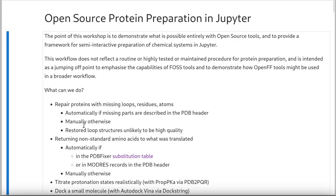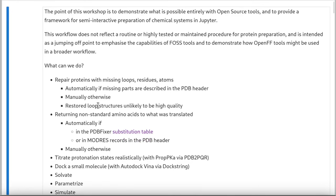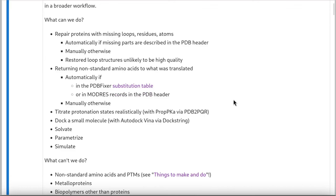So what can we do in this notebook? We're going to first take a protein from the PDB. We've tried to pick one that's especially difficult, so it's missing loops, missing residues, missing atoms, and we're going to repair it, trim it, cap it, return non-standard amino acids to what was translated, titrate protonation states, dock a small molecule, solvate, parametrize, and simulate it.